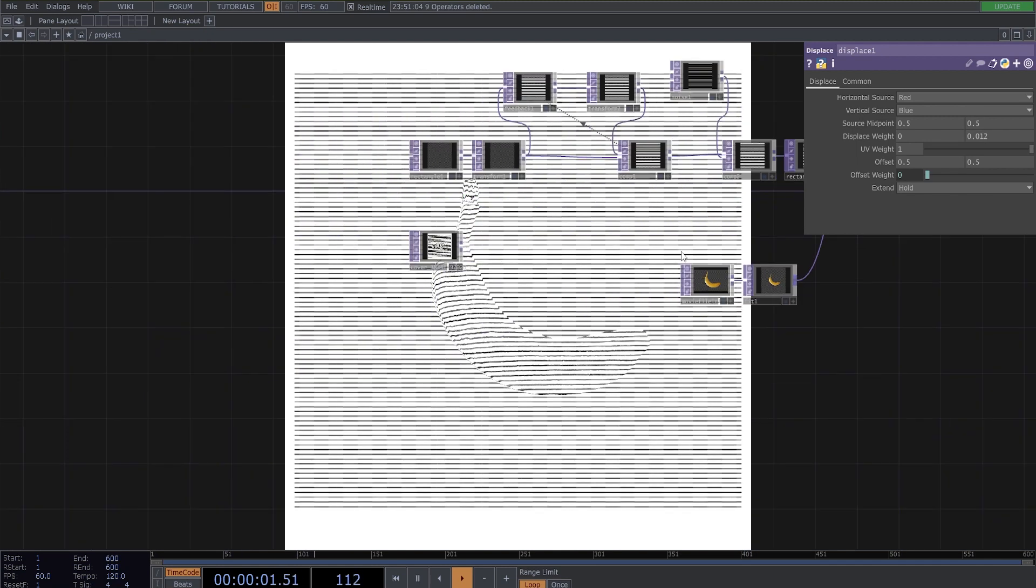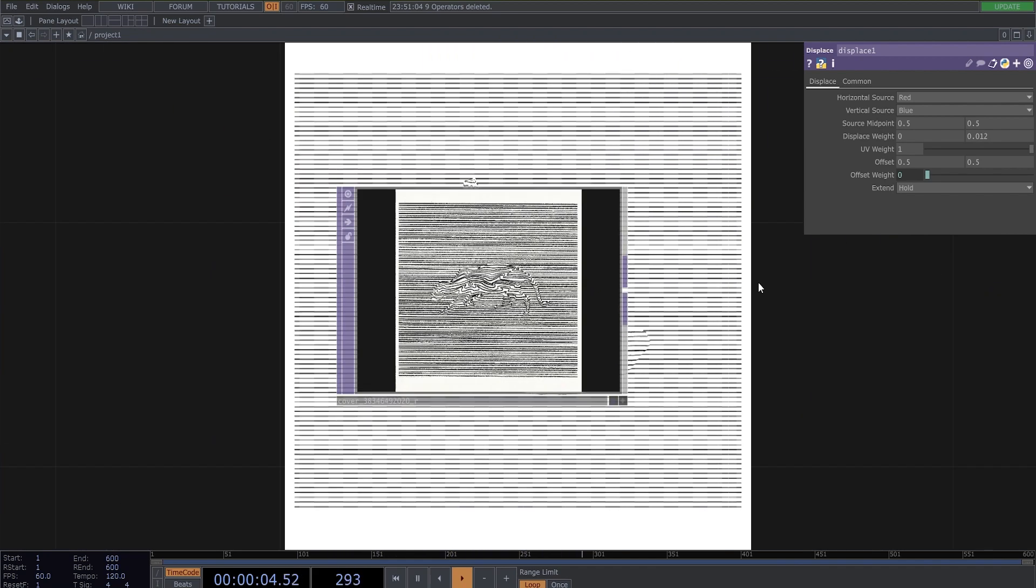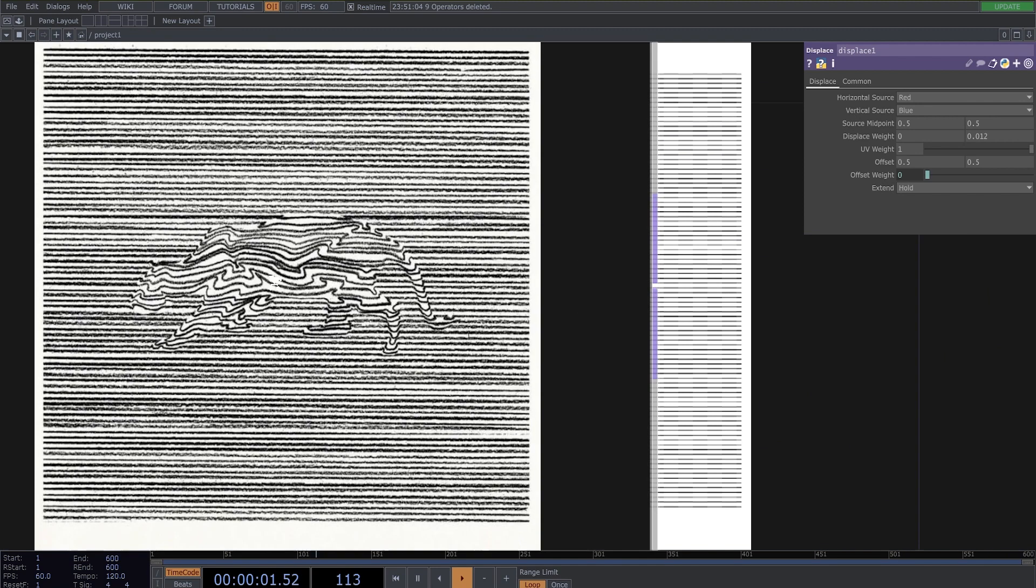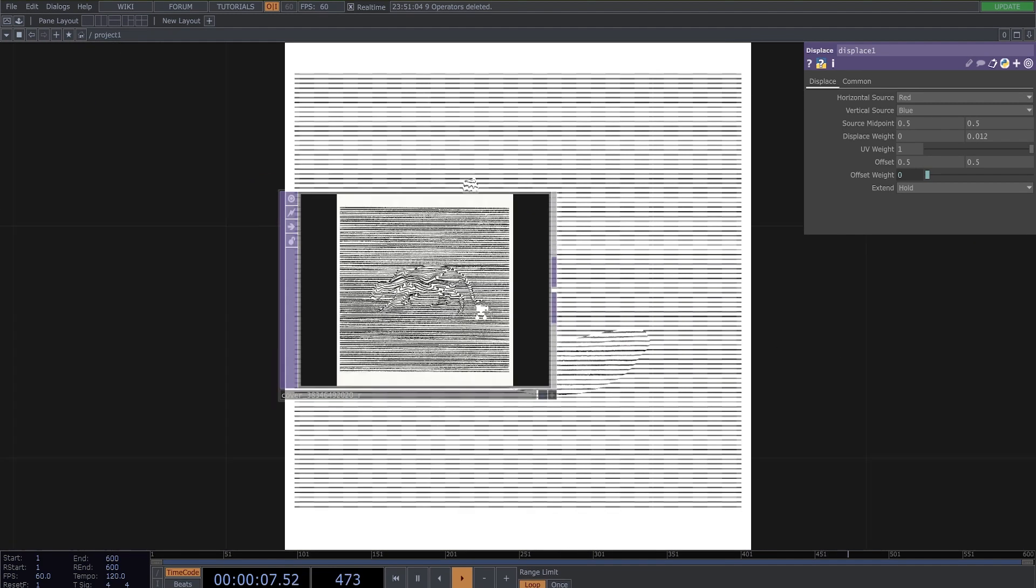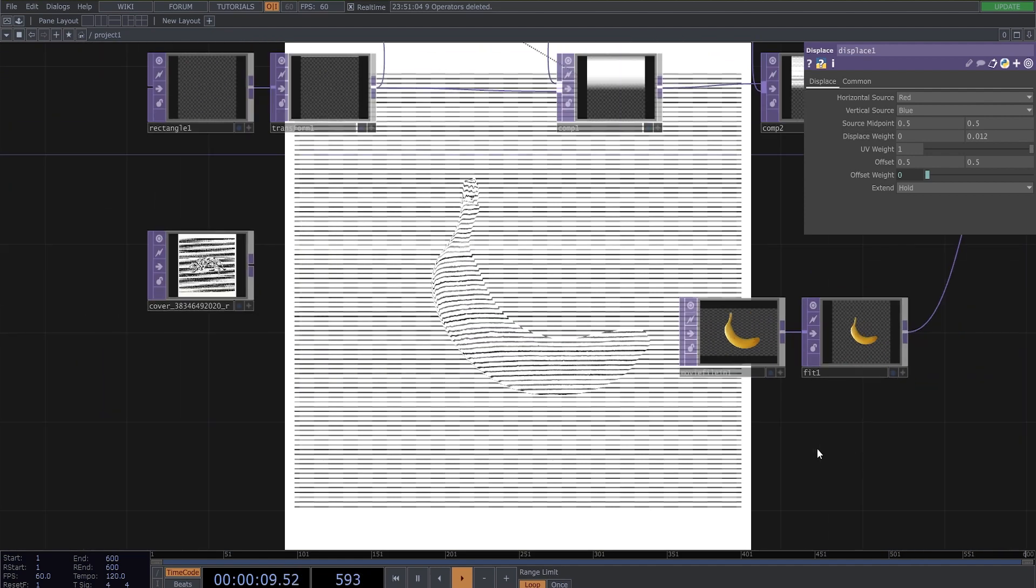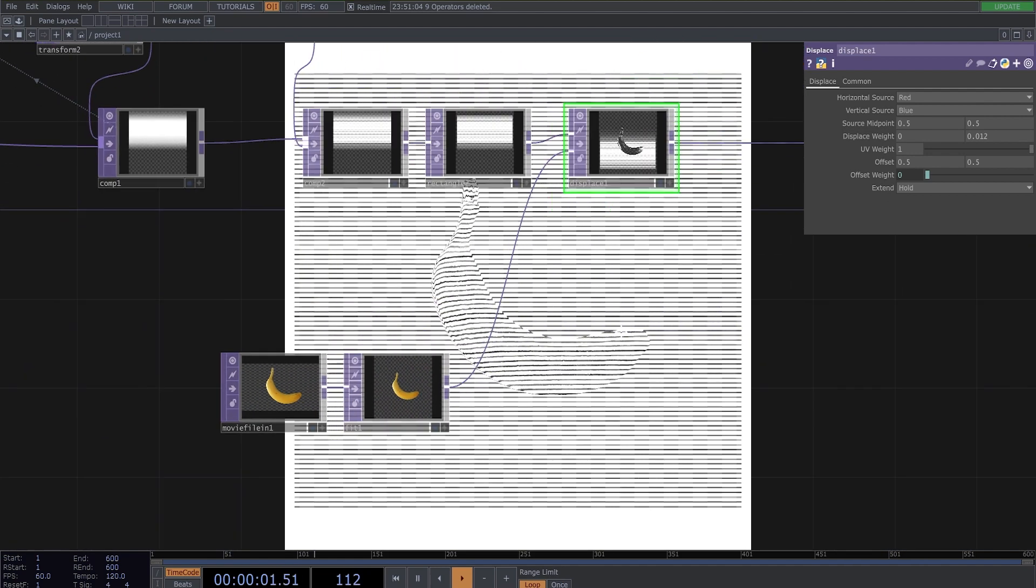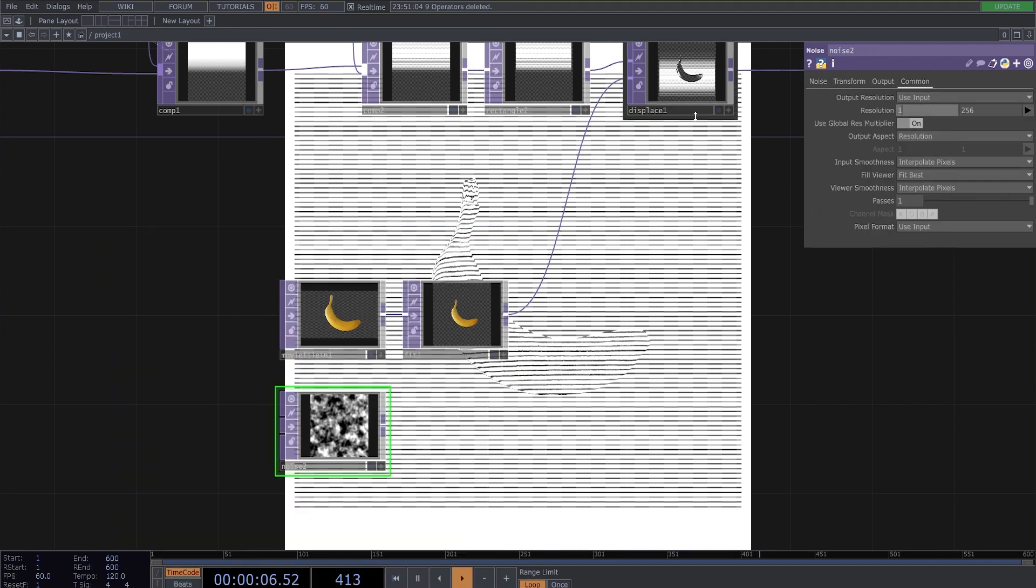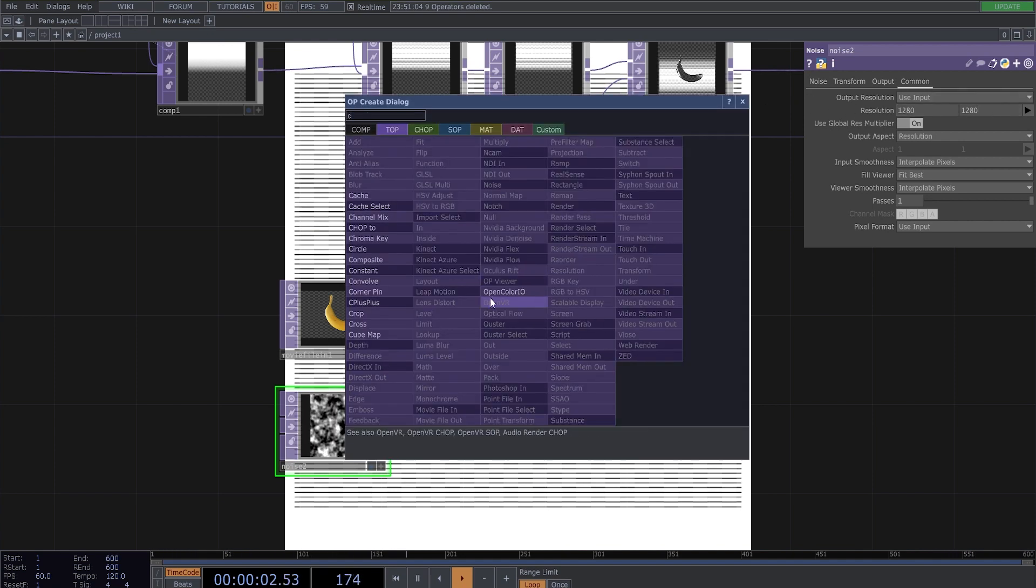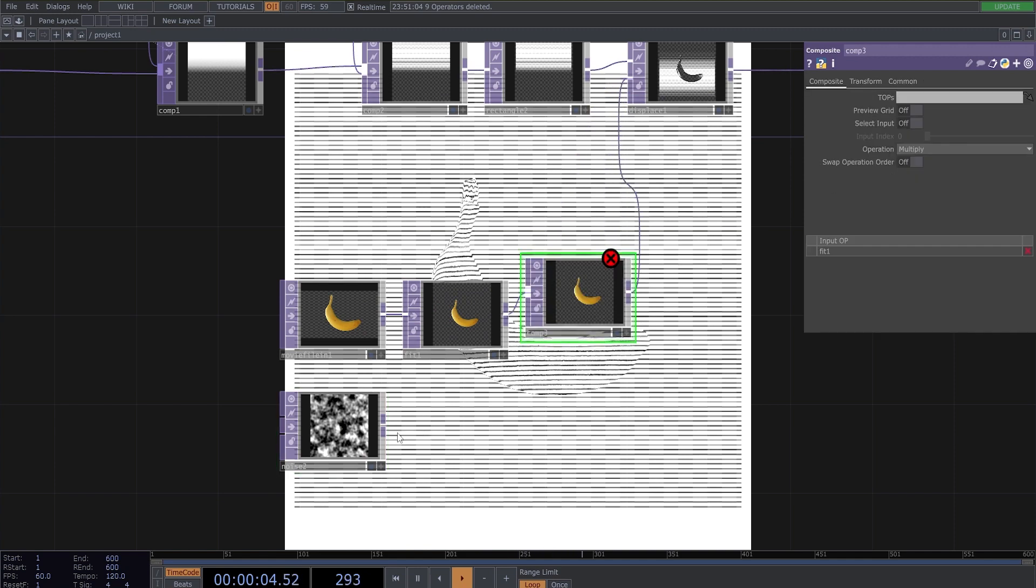And now we need to make this object more curvy inside because you can see it here, have this curves here. So to do this we need another one noise top and change it to 1280 by 1280. And make here composite and just connect it.